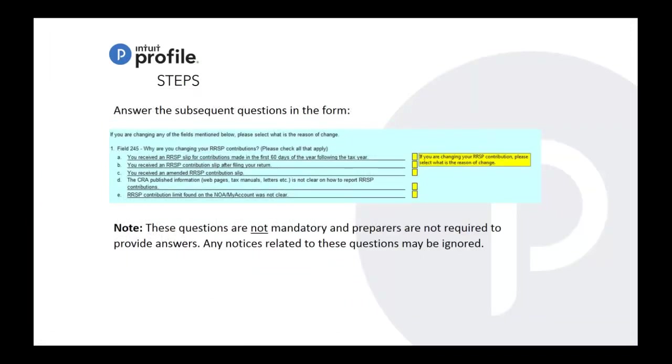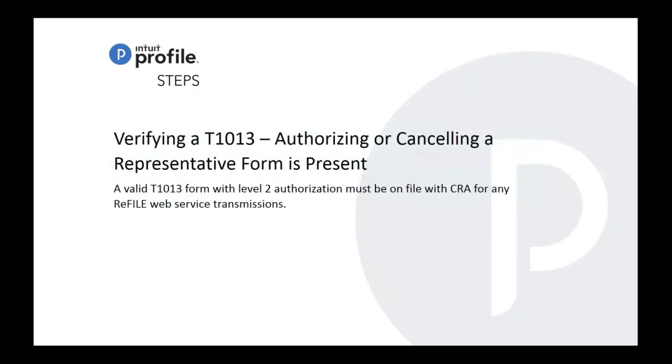As I mentioned, you'll answer the questions in the form and they are not mandatory to be filled in. Verifying the T1013 authorizing clients - you have to make sure that you indicate level 2 on the 1013 and must be refiled. So you have to file this to CRA again to let them know that you're doing or authorizing for a refile transmission.